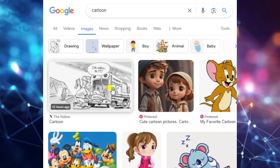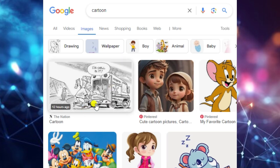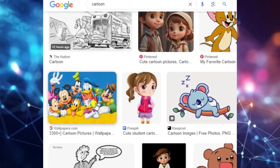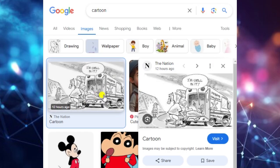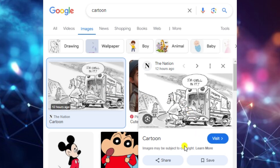Now Google shows different types of images. You can see here — just like this image I selected — it says this is subject to copyright. We cannot use a copyrighted image in our projects.